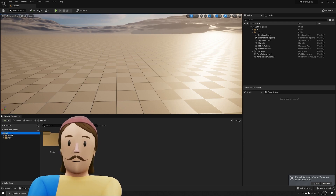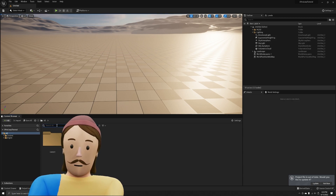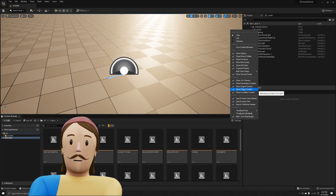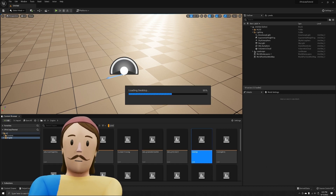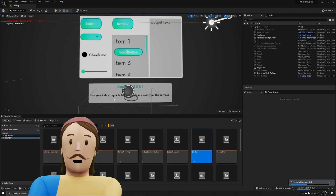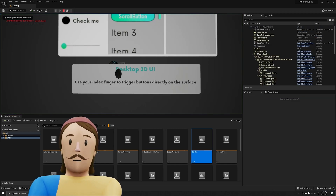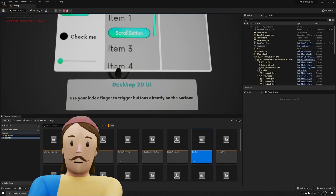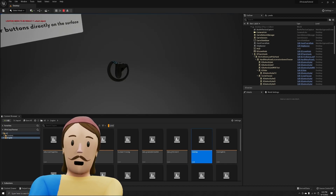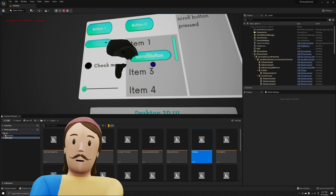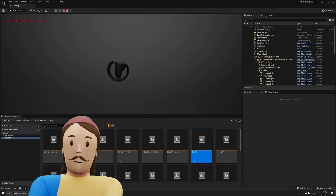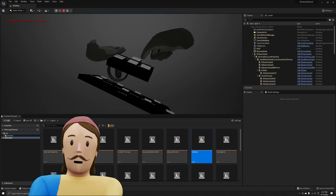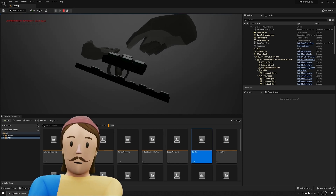After restarting, we have a lot of different content. It's worth noting that the plugin ships a lot of specific helpful stuff. If you hit 'Show Plugin Content,' you'll find a bunch of things that come with the Leap — including a whole bunch of example levels. For instance, the Desktop level is a desktop 2D UI where you can trigger buttons directly on the surface with pre-built functionality including mouse control.